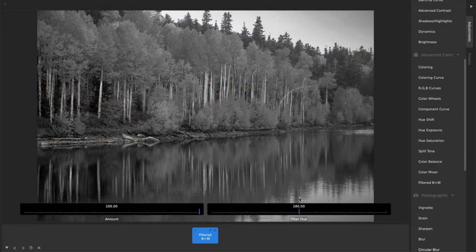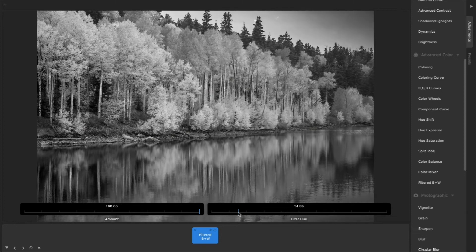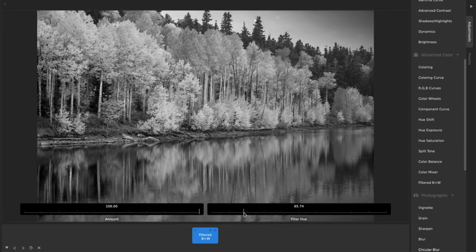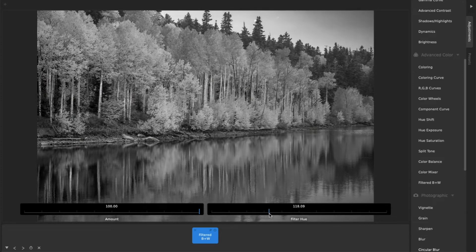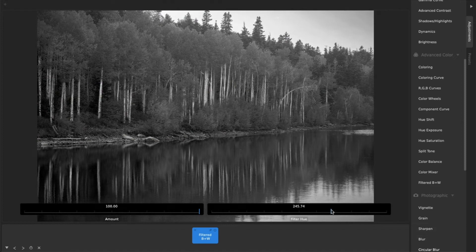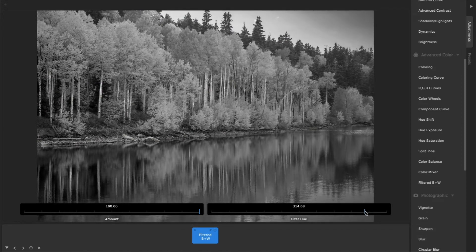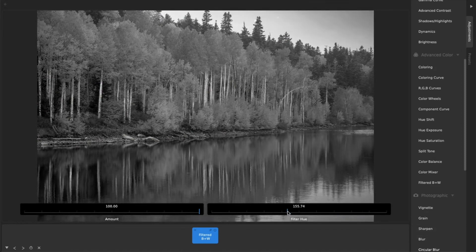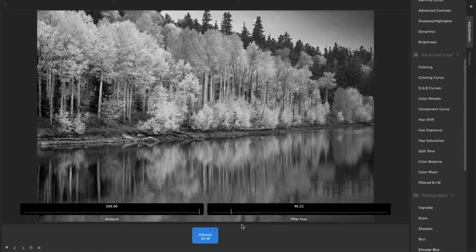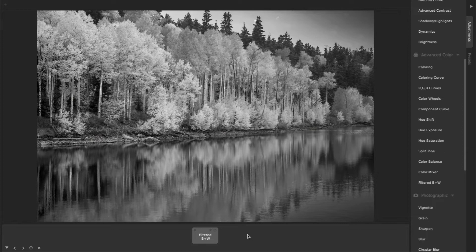Adjust the Filter Hue slider to control which color ranges in the photo are made darker or brighter before the black and white conversion. This can easily create beautiful contrast between faces, skies, clouds, leaves, and water in your black and white photos.